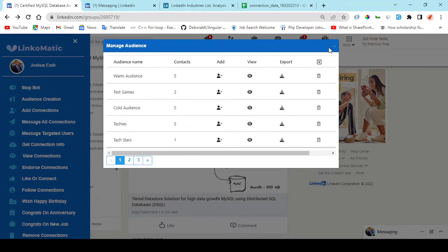You can also get the contact, email and phone number of users on your audience or you can choose to filter for a particular target audience and get their information also. Right here, let's take for example,